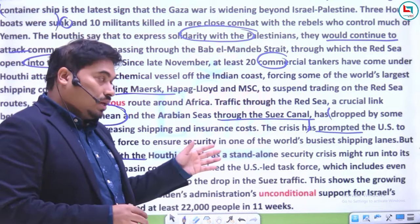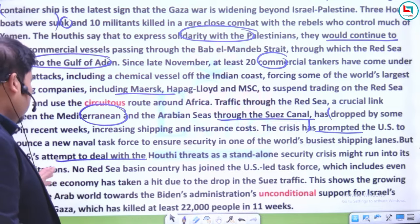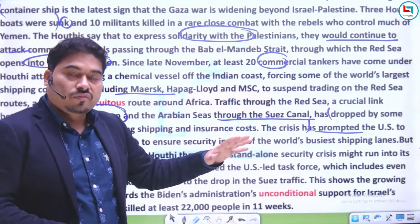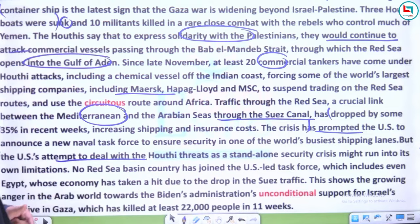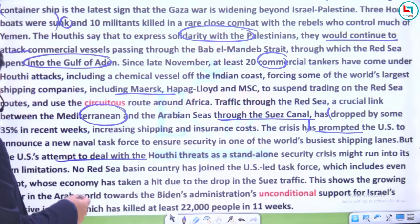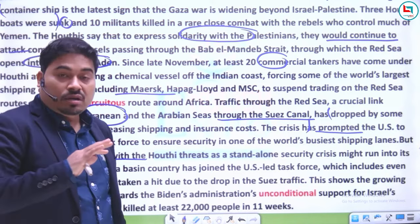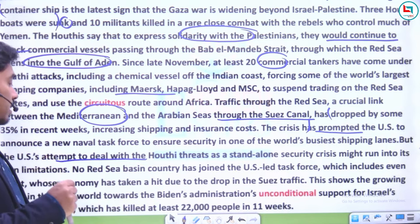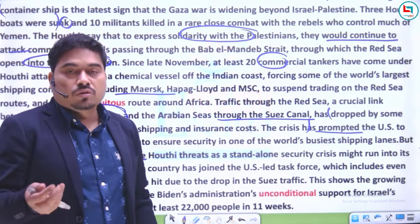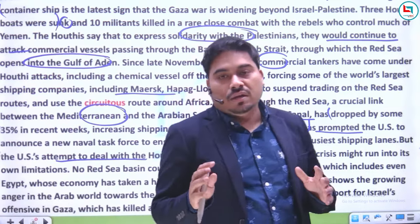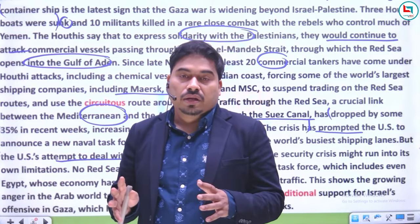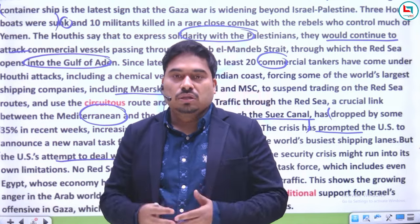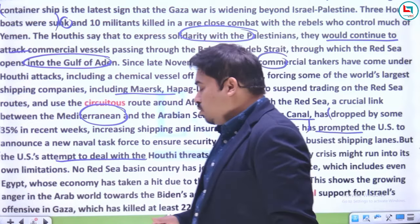This shows the growing anger in the Arab world. Egypt ko bhi nuksaan ho raha hai, but unhone bhi US-led task force join nahi ki. Isse kya sanket milte hain? Yahi ki US ka unconditional support jo hai Israel ke liye, woh Arab world ko acchi nahi lag rahi — agar tum leader banna chahte ho toh kam se kam dono ka samjhauta karao. 11 haftey mein 22,000 logon ki maut ki report hai.